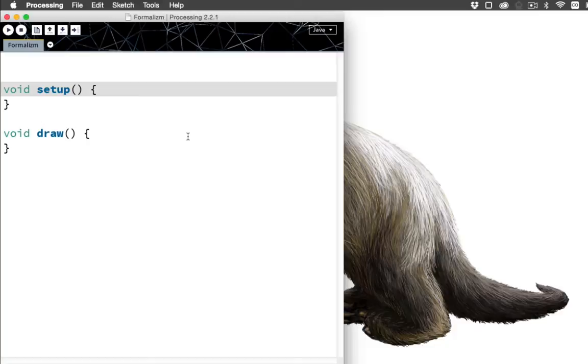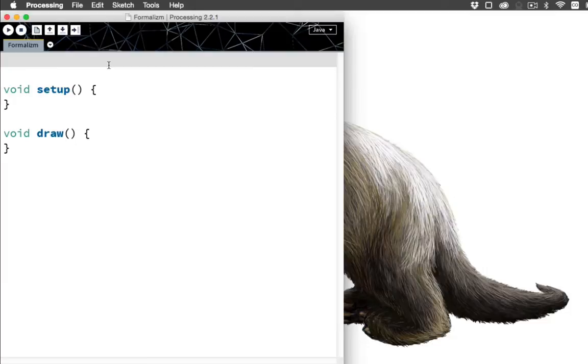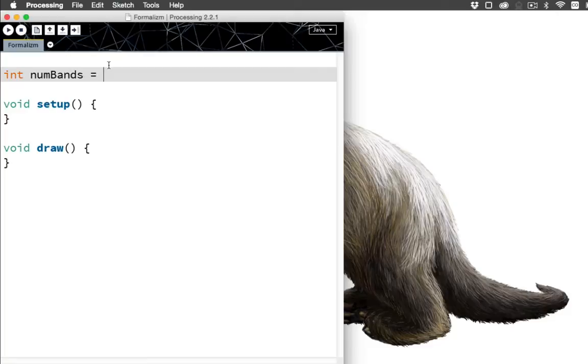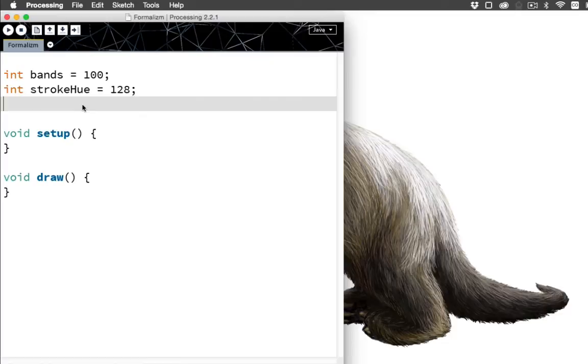In case you're not hip to Processing, don't worry, one day you will be. But the setup is the function where we do things like set everything up, and draw is the function that's called once for each frame to actually draw that frame. Now let's add another variable up here, int bands. This is the number of circles that we're going to - we don't really need to call it num bands, that's idiotic. Let's just call it bands. Set that equal to 100 for now. Also stroke hue - this is going to be the color of each circle. Let's make it 128, that's kind of a cyan green, blue green sort of color.